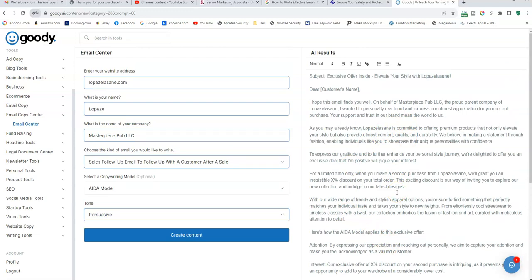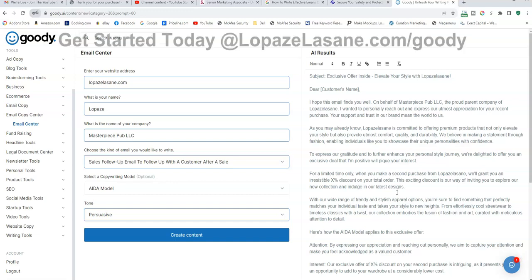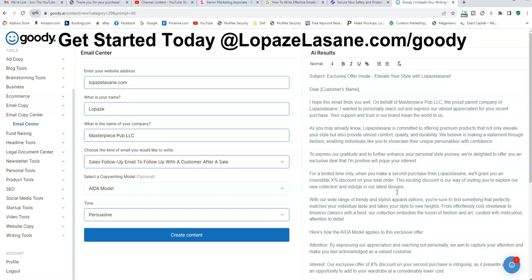Subject line: Exclusive offer inside. Elevate your style with my website. It starts: 'I hope this email finds you well. On behalf of Masterpiece Publishing LLC, the proud parent company of my website, I wanted to personally reach out and express our utmost appreciation for your recent purchase. Your support and trust in our brand means the world to us.' My website is committed to offering a premium product that not only elevates your style, but also provides utmost comfort, quality, and durability. I'm not going to read all of this, but you get my point.